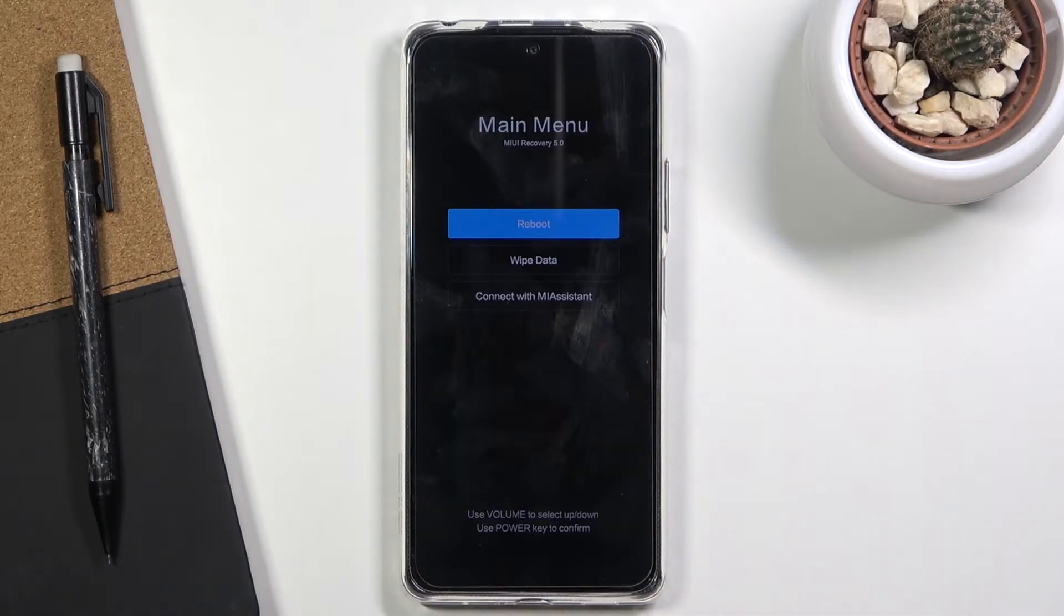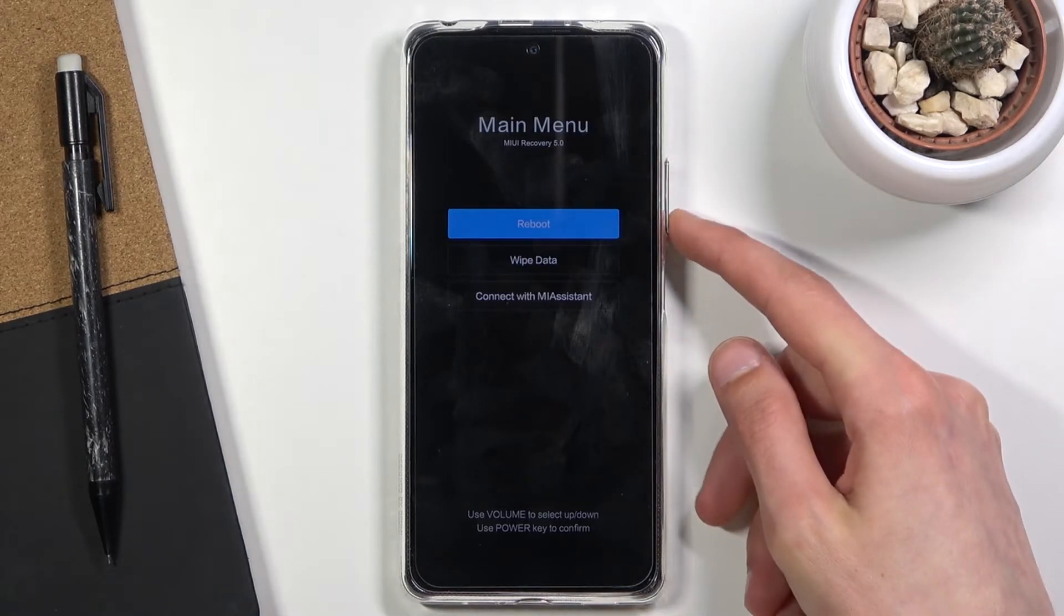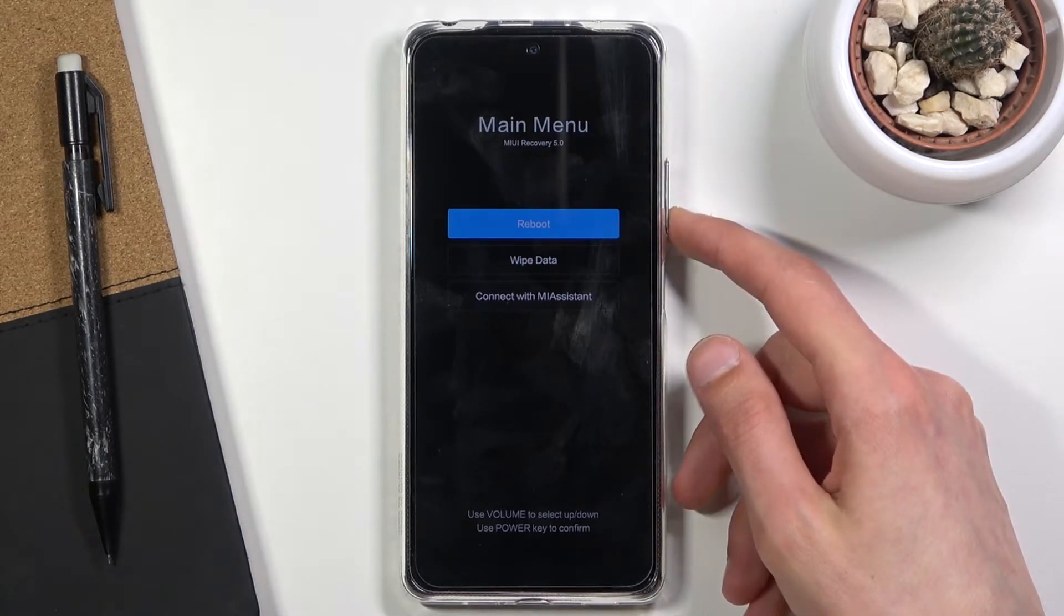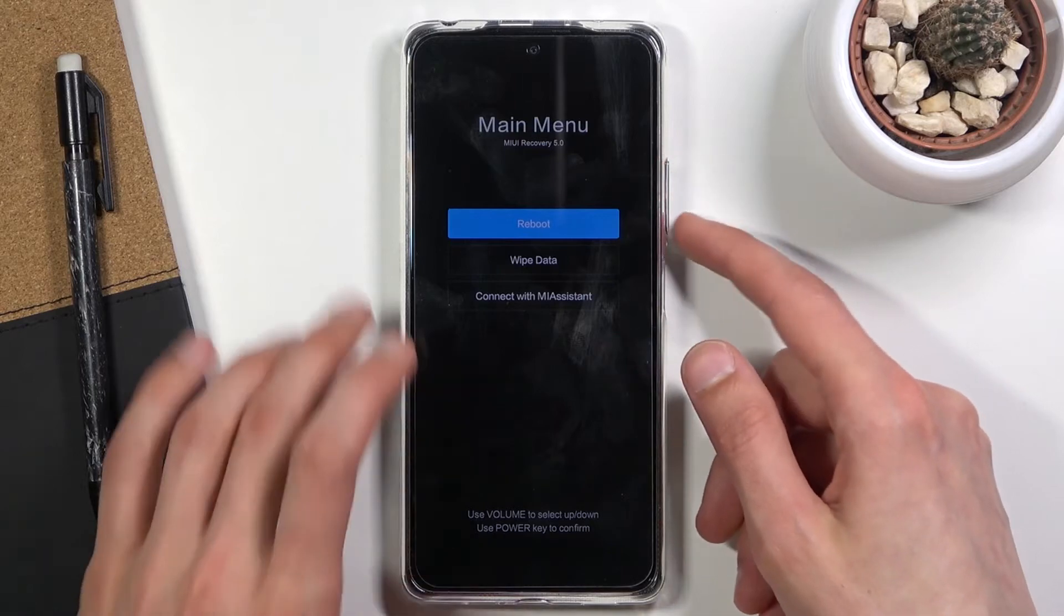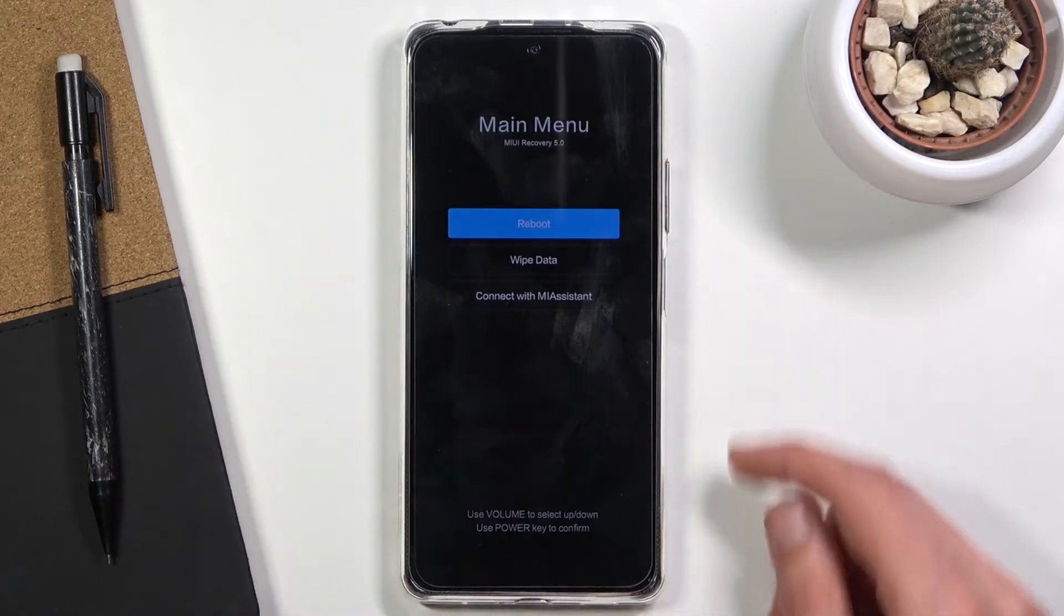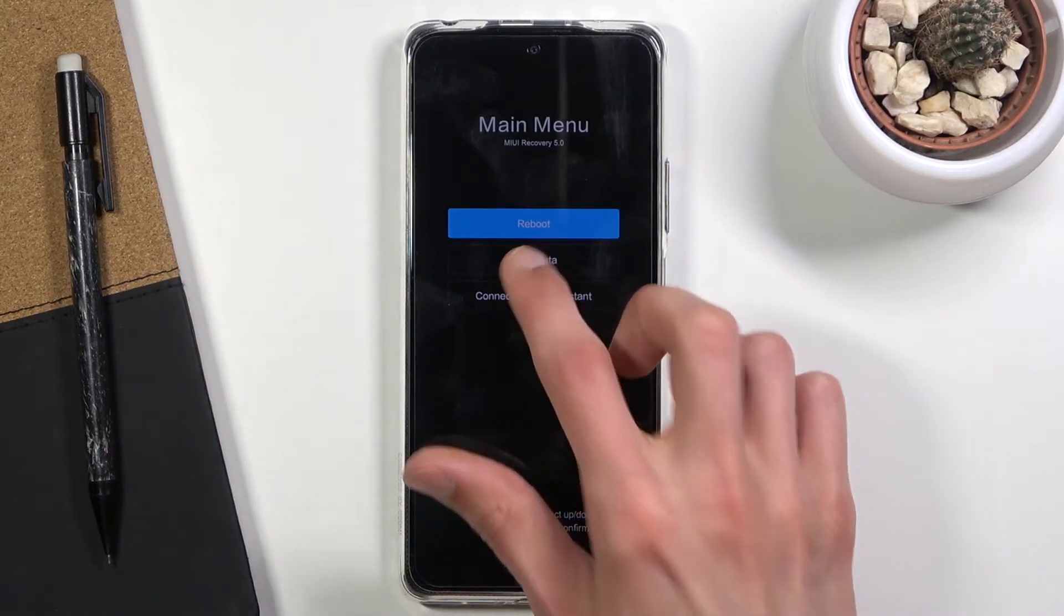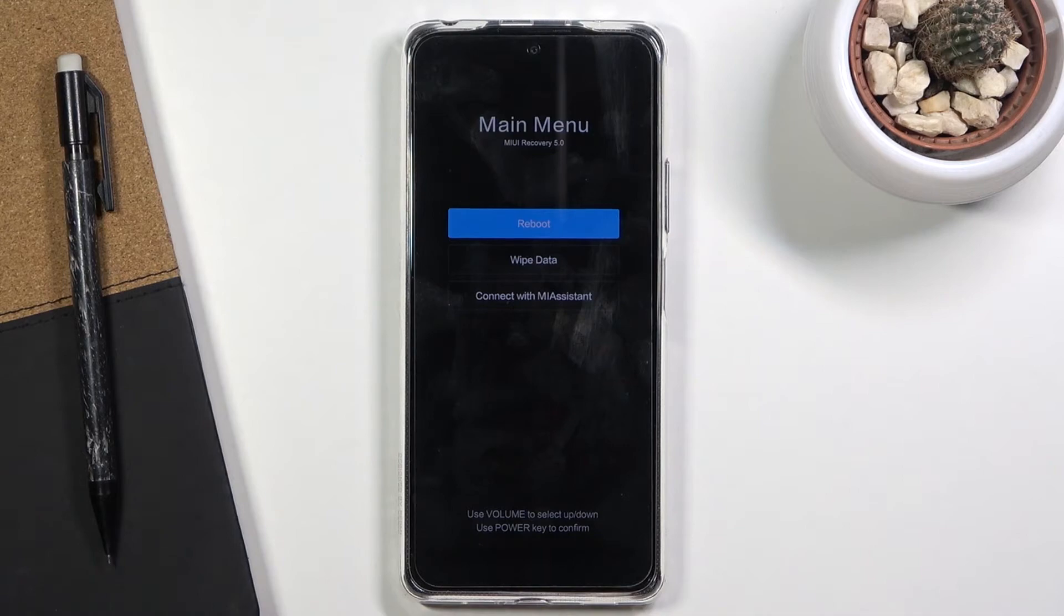And there we go, we are now in the recovery mode. Now in this mode, you will need to use the volume keys to navigate. Volume down will go down and up will go up, as you can see. The touchscreen actually doesn't function here.